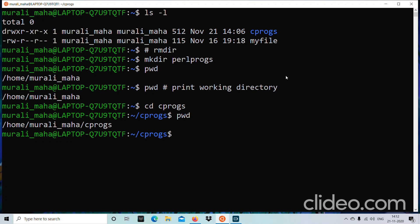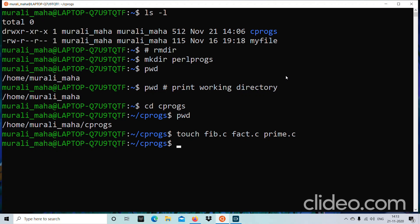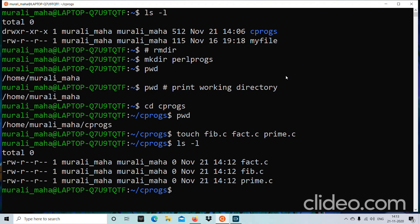How do we quickly create some files? One way is by using the touch command, which creates files as empty files. Let me create some empty files for our purposes: fib.c to calculate Fibonacci numbers, fact.c to compute the factorial of a number, and prime.c to generate prime numbers. Running ls -l confirms those files have been created.